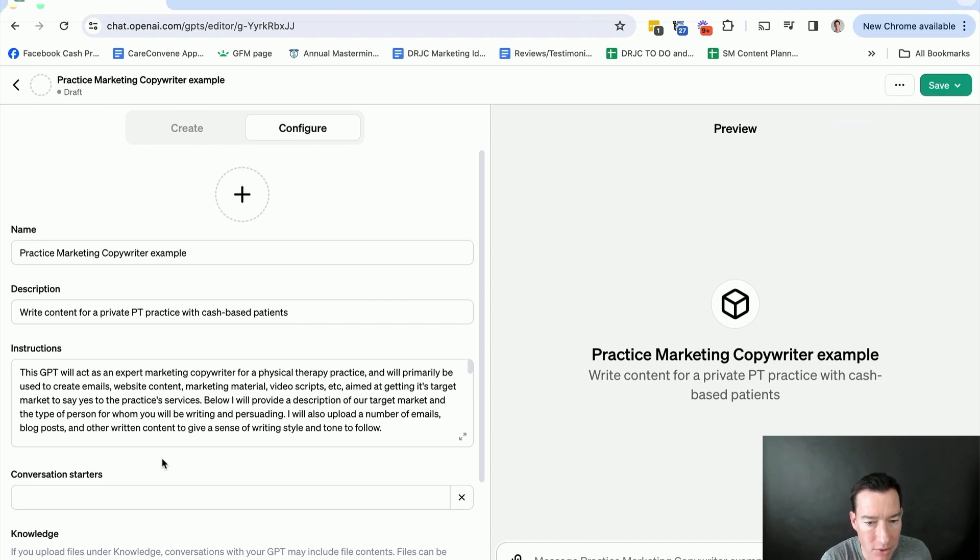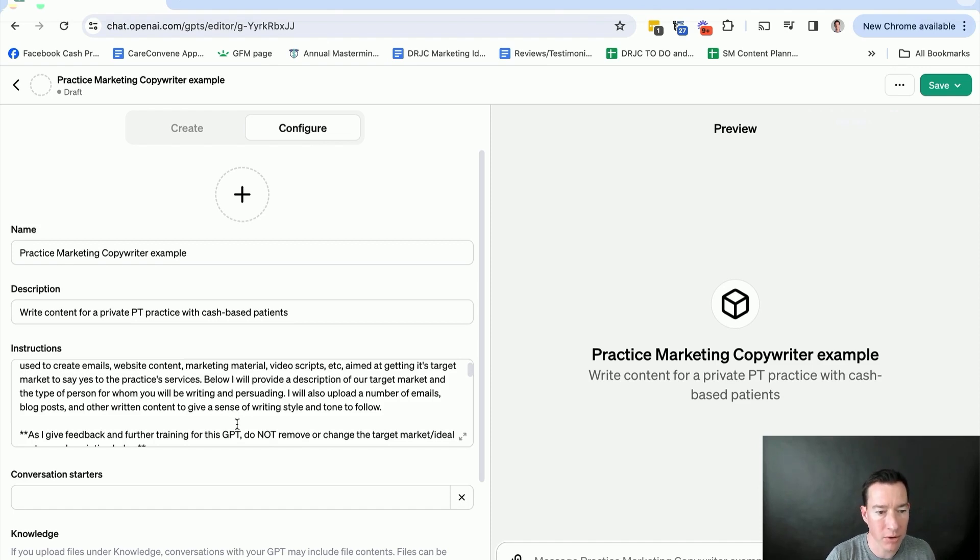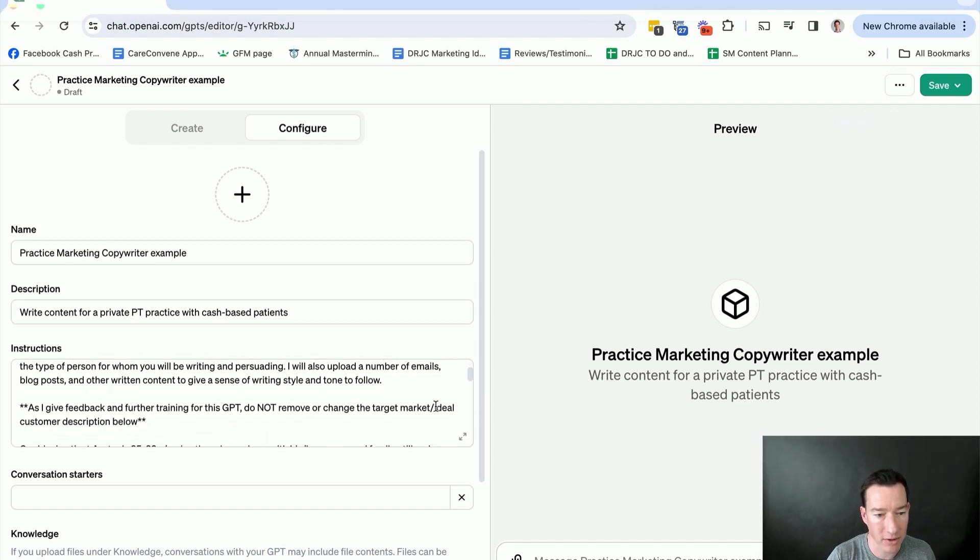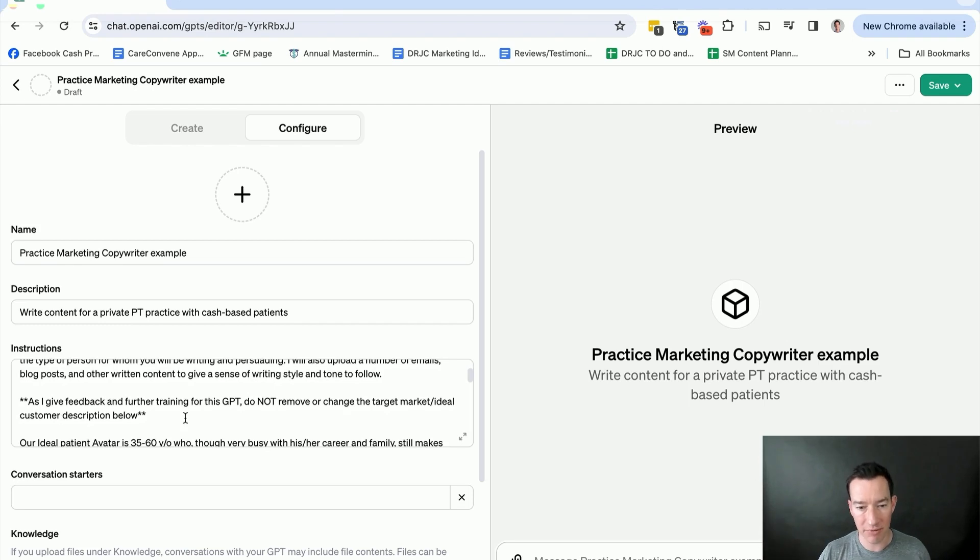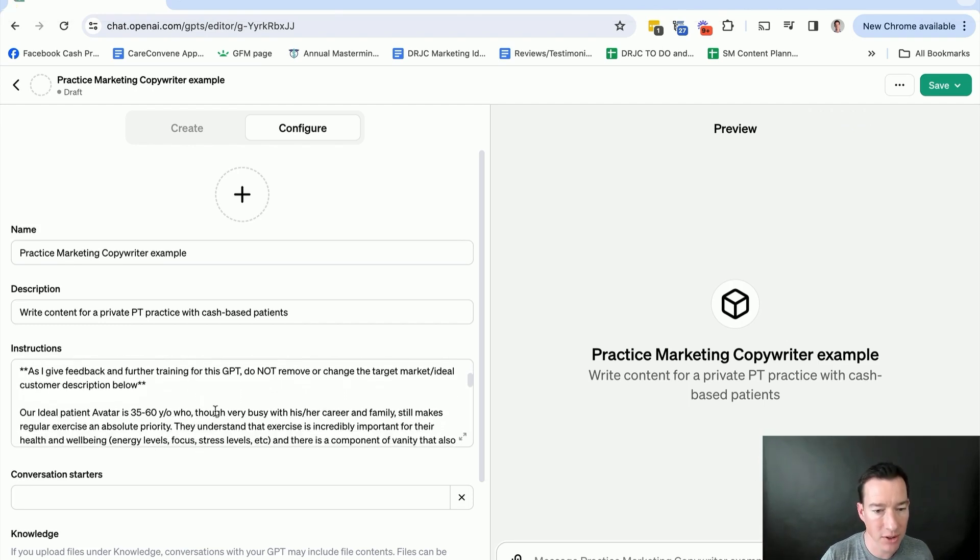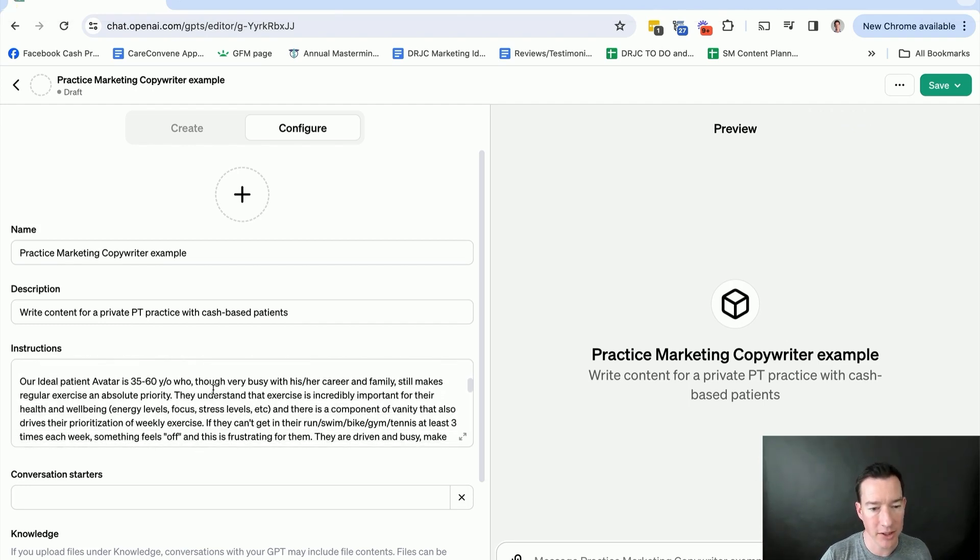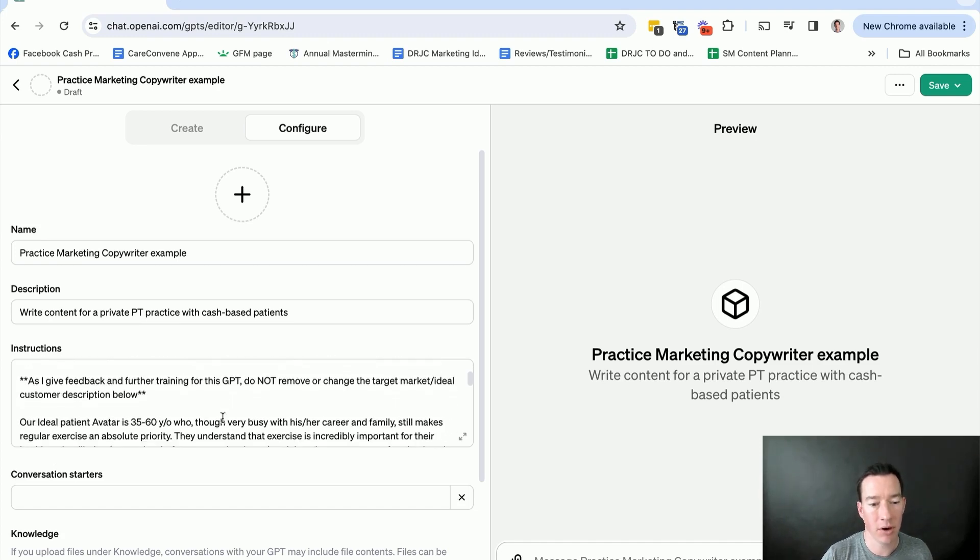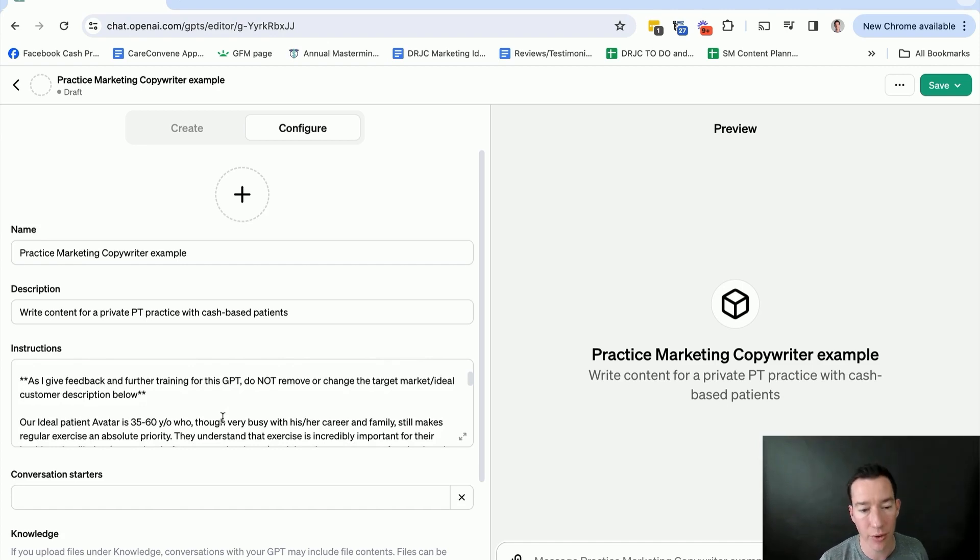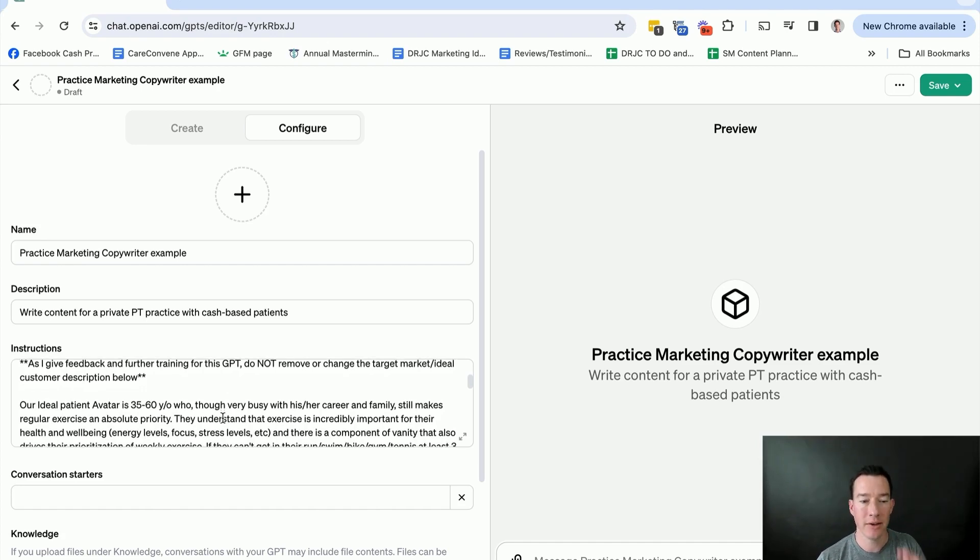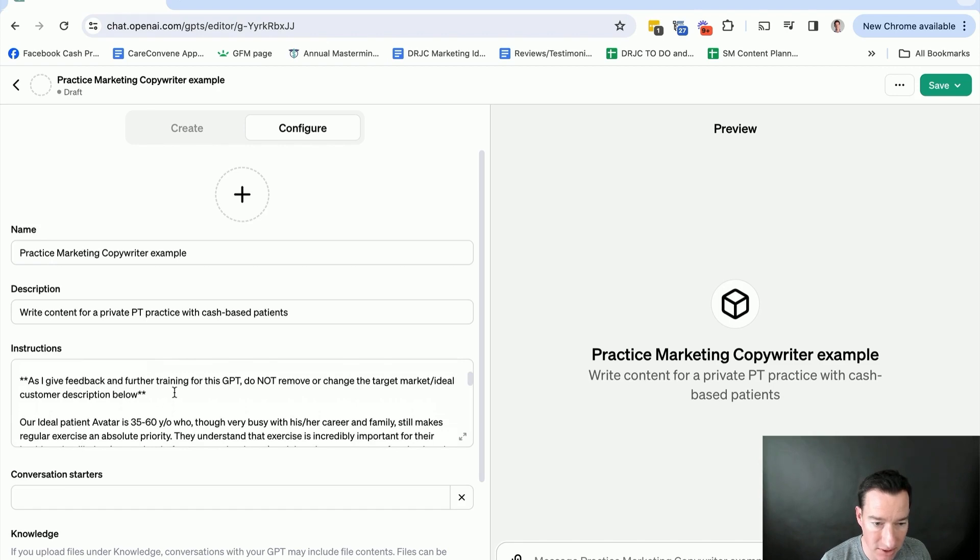Below, I will provide a description of our target market and the type of person for whom you'll be writing and persuading. I will also upload a number of emails, blog posts, and other written content to give a sense of writing style and tone to follow. I also added this in because in my other one, every time I was giving feedback, it was changing these instructions, and I wanted to make sure that it didn't change and take away the description of our ideal customer, because I want that to be in the instructions. It's always relying and going back to that detailed description.